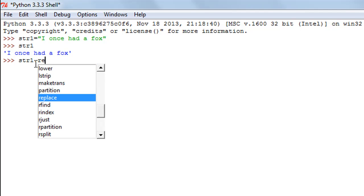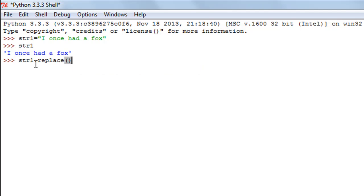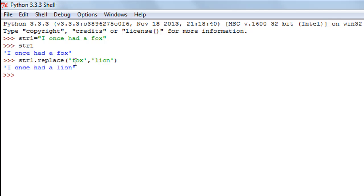Within parentheses I'm going to pass two arguments. The first one is the text I want to replace — 'fox' — passed within single quotes. The second argument is what I want it replaced with — 'lion' — also within single quotes. When I press enter, I see the text of str1 but instead of the word fox I see the word lion. So fox has been replaced by lion — that's the replace function.